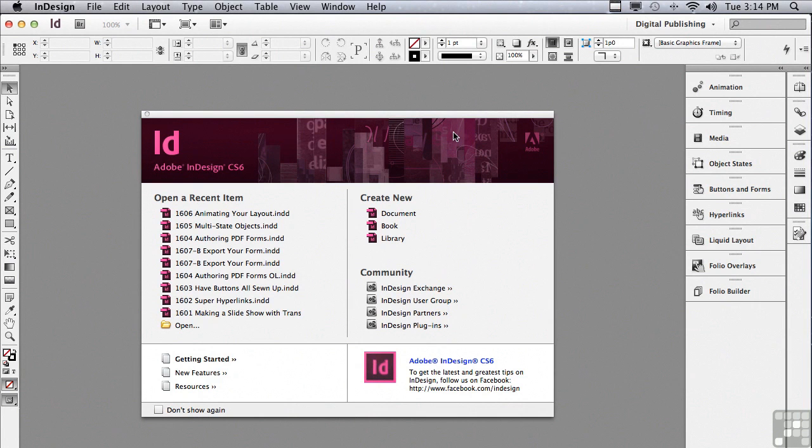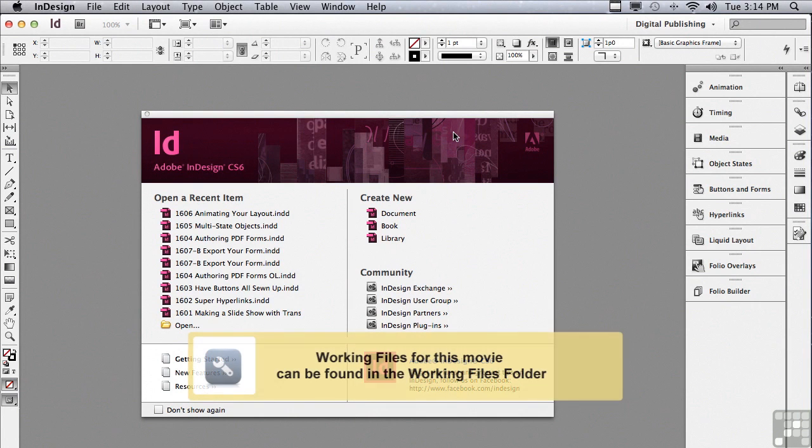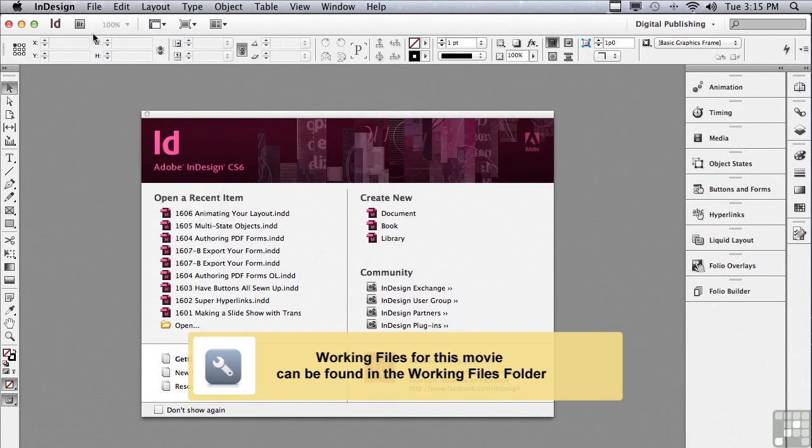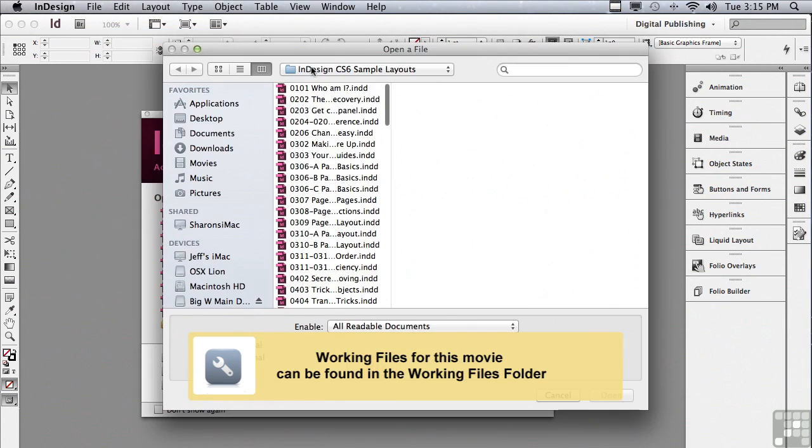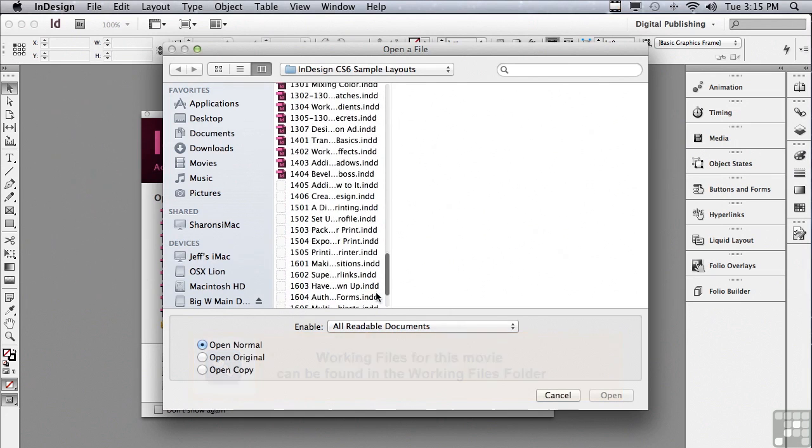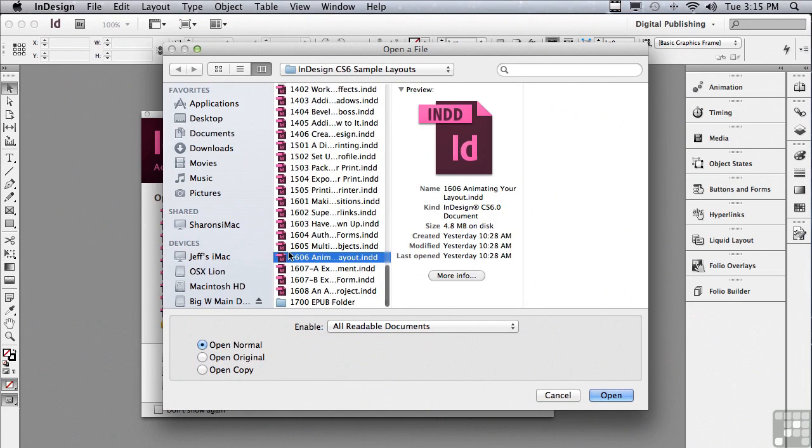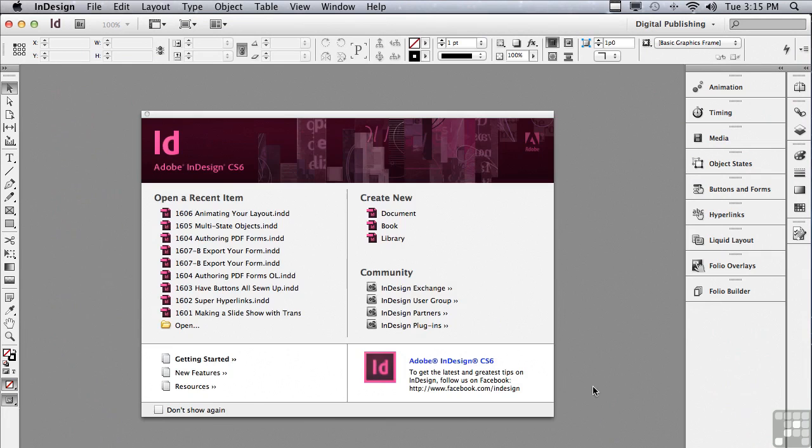In this lesson we're going to continue discussing interactive. If you'd like to follow along, go into the file menu to open and in the sample files folder scroll down to 1606 animating your layout and just click open.